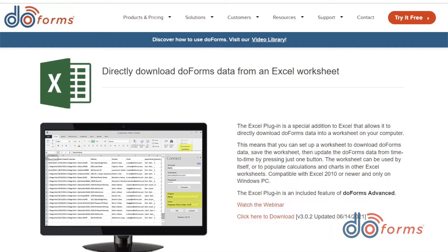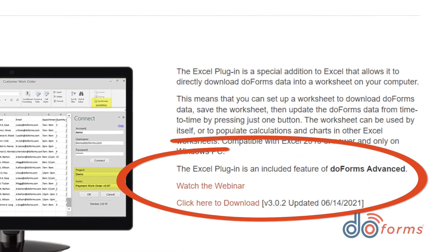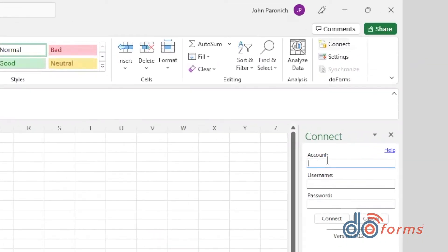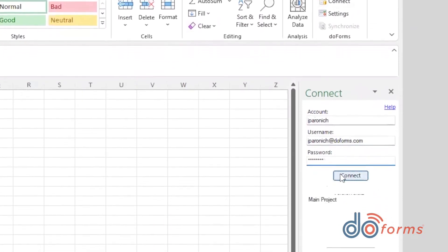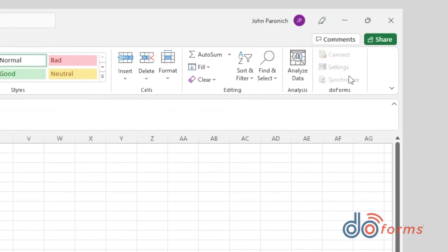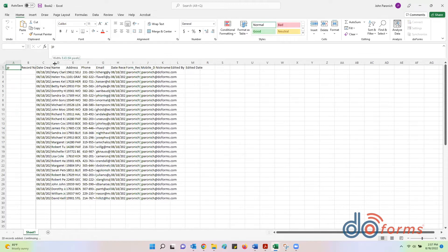The first thing you should know is you can add DoForms directly into your Excel menu as a plugin. You can download the Excel plugin from the MyDoForms web portal. To use the plugin, simply click on it and enter your DoForms login credentials. Pick the project and form you want to get data from and hit synchronize. Your data is now automatically populated into Excel.